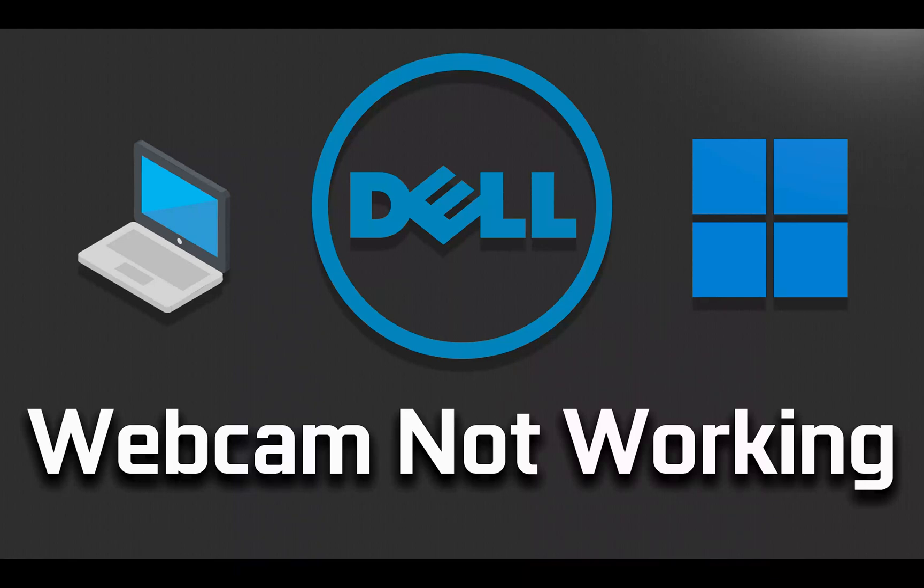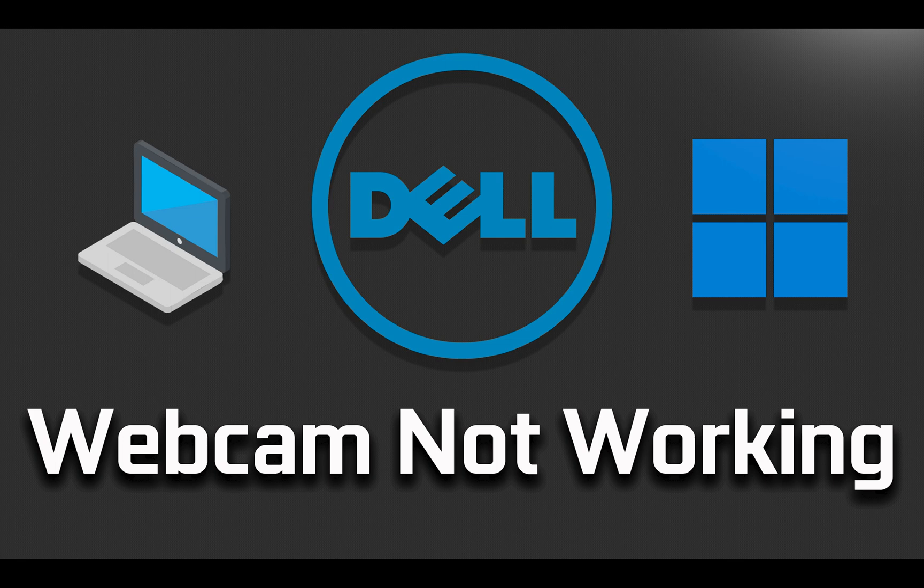If the webcam of your Dell laptop or desktop is not working, then watch this video to learn how to resolve this issue. This tutorial applies to Windows 10 and Windows 11.